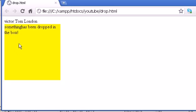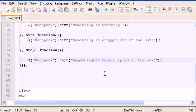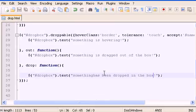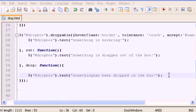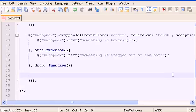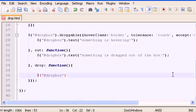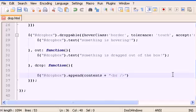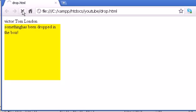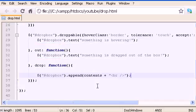What I want to do next is to drop an item and have it actually appear and stay inside the box. To do that, inside the drop callback, remove the text message and instead type: drop-box.append(contents + '<br>'), so each dropped item is listed inside the box. Save this and refresh. Let's remove the over and out message callbacks as well to clean things up.